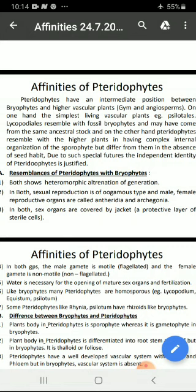On the other hand, pteridophytes resemble with the higher plants in having complex internal organization of the sporophyte, but differ from them in the absence of seed habit. Due to such special features, the independent identity of pteridophytes is justified.